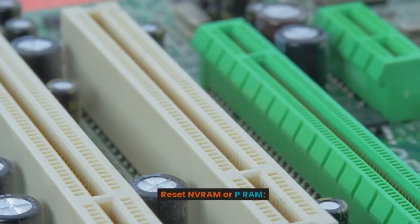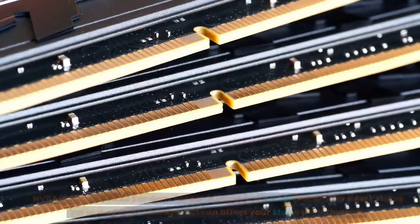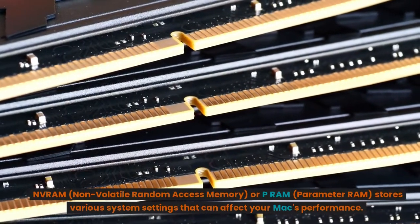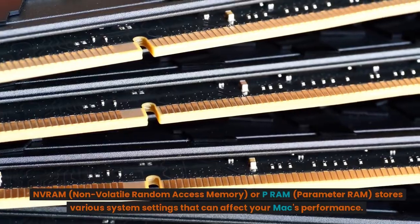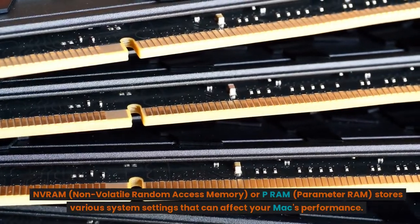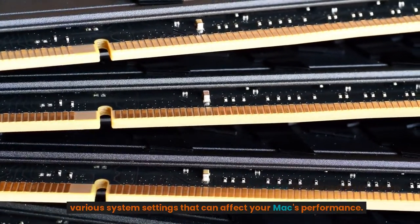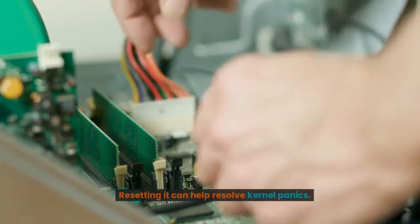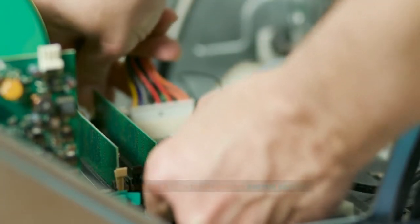Reset NVRAM or PRAM. NVRAM, non-volatile random access memory, or PRAM, parameter RAM, stores various system settings that can affect your Mac's performance. Resetting it can help resolve kernel panics.